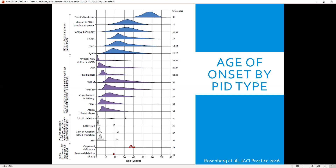What are some red flags we can use to identify adult patients? We're all familiar with the 10 warning signs for primary immunodeficiency: four or more new ear infections within a year, two or more serious sinus infections within a year, two or more months on antibiotics with little effect, two or more pneumonias within a year, failure of an infant to gain weight or grow normally, recurrent deep skin or organ abscesses, persistent thrush or fungal infection, need for IV antibiotics, two or more deep-seated infections including sepsis, or a family history of primary immunodeficiency.